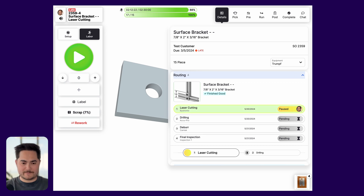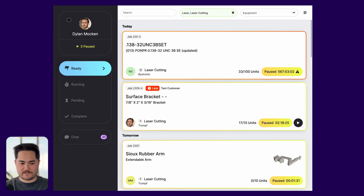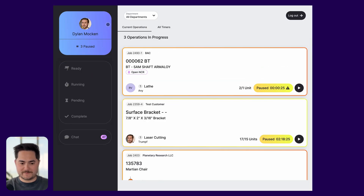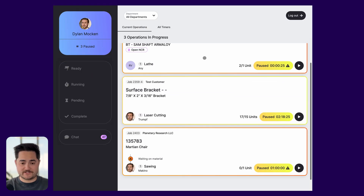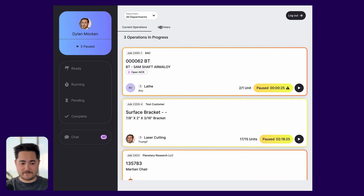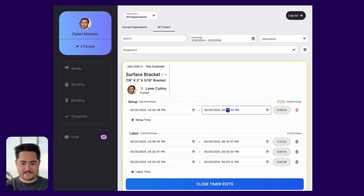If you go to the operator's personal profile page, you'll be able to see which operations they're currently running or paused at, as well as edit any of today's timers. That's all we have for job tracking for now — up next there are some work order improvements. We'll see you next time.